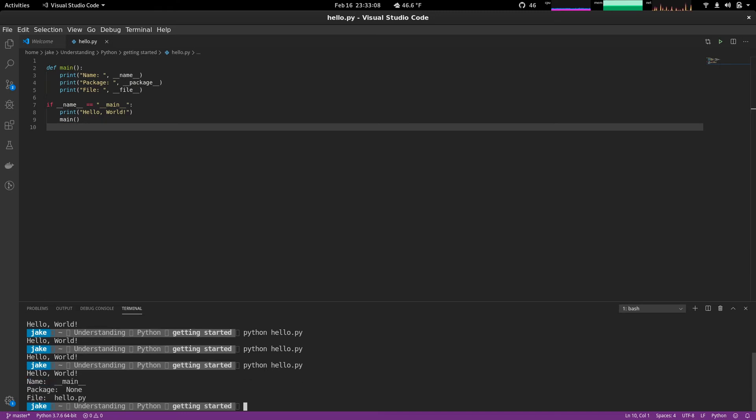Here we go. Now we have hello world. We have name equals main. Package is none because this is not part of any defined package. File is hello.py. Easy enough.